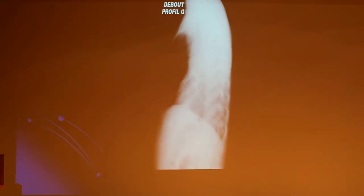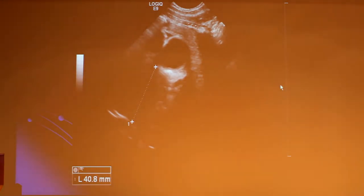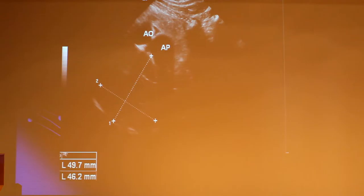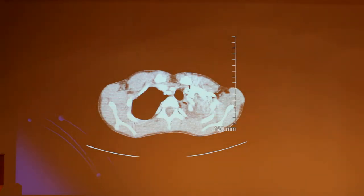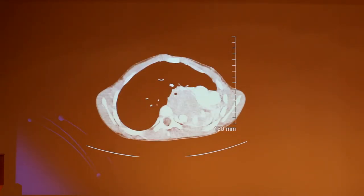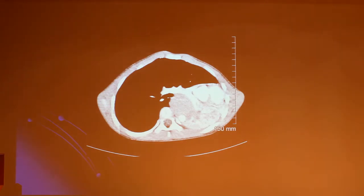We do a lateral view. The mass is not anterior. And after we do an ultrasound, and you can see the mass which is solid. We do a CT, and as you can see, there is a mass of the middle mediastinum. There is a deviation of the heart.